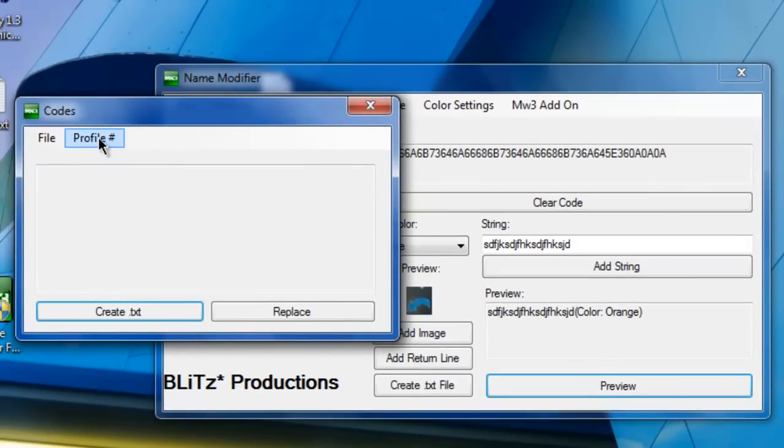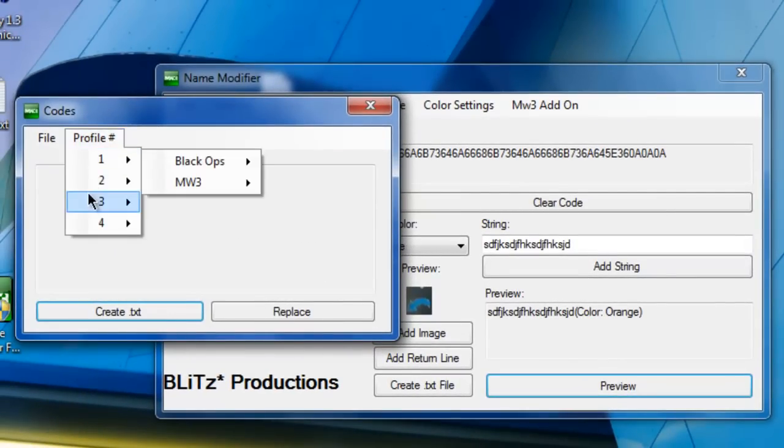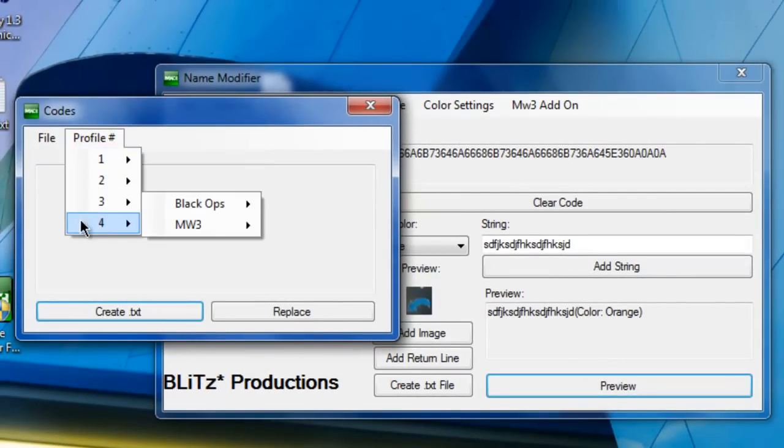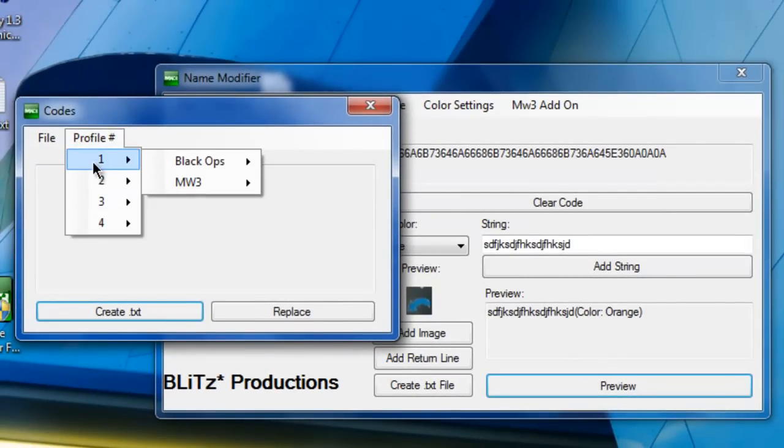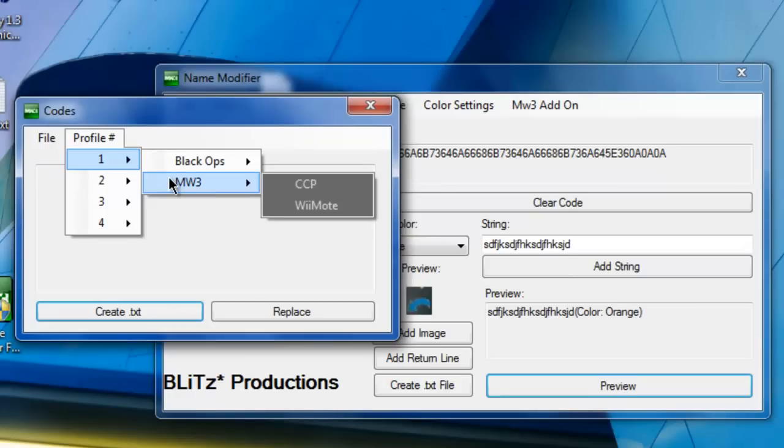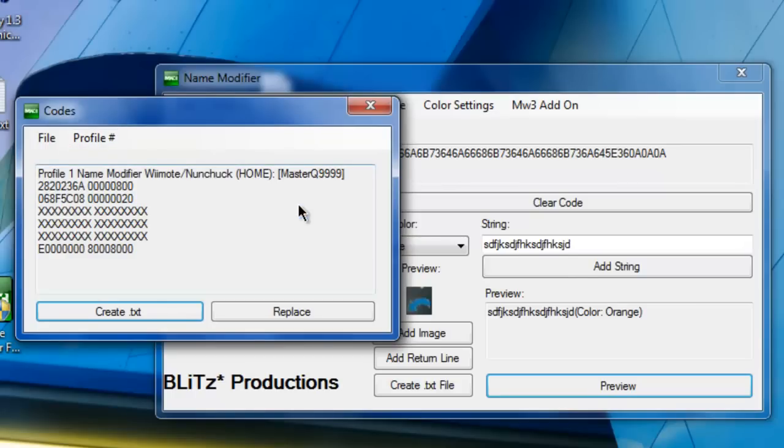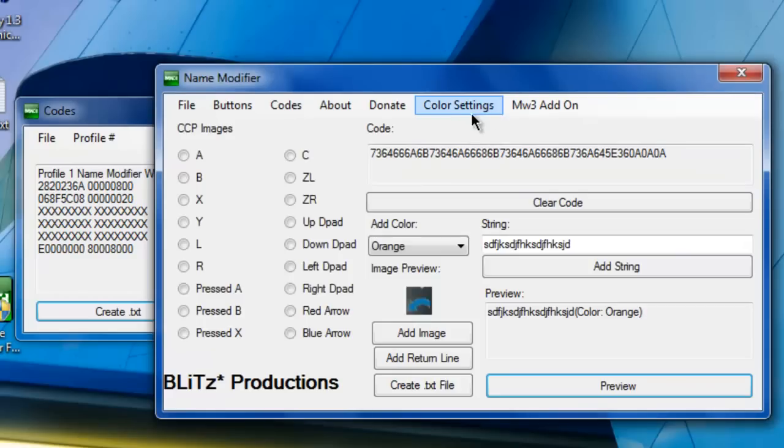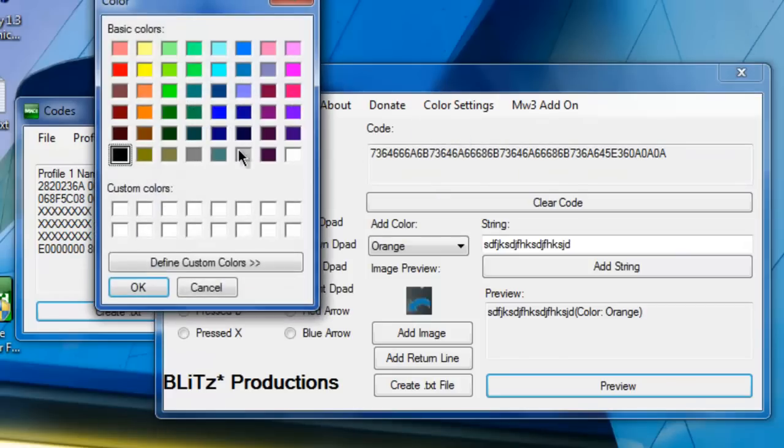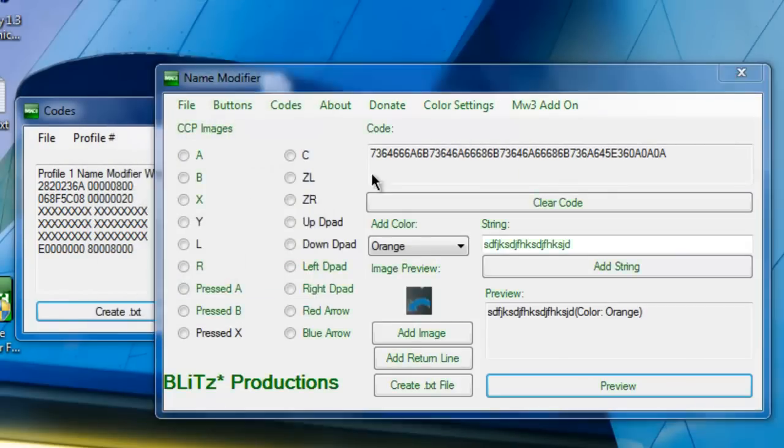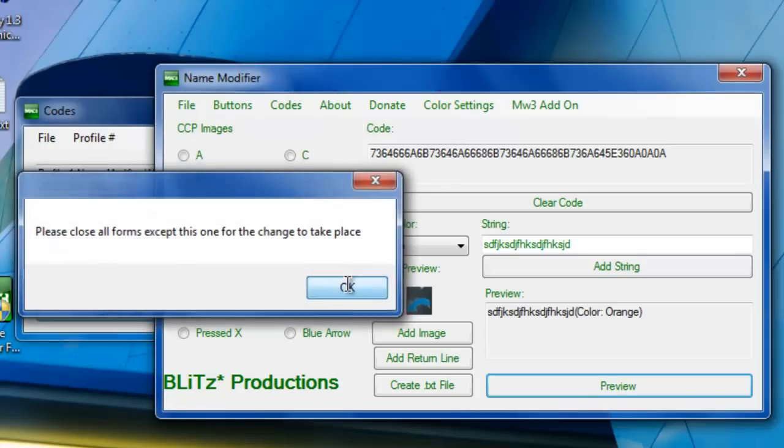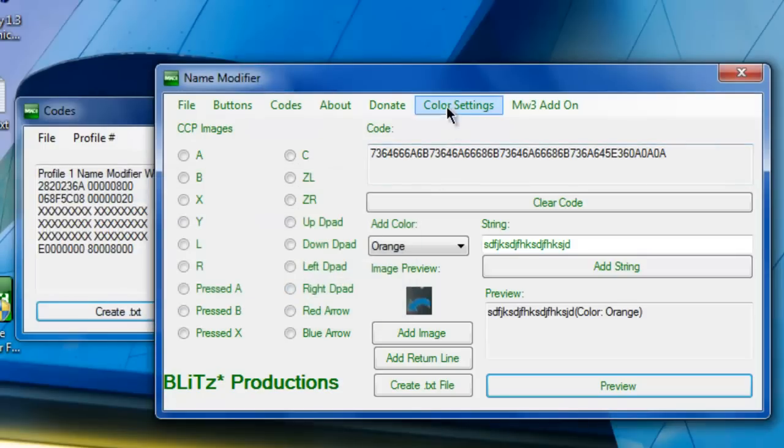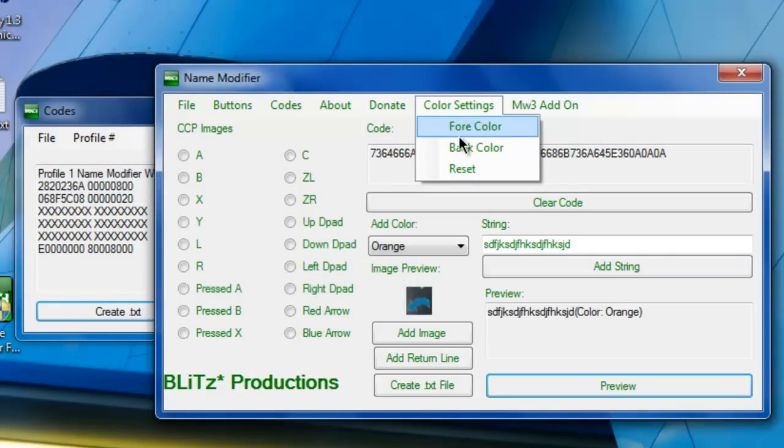Then after that you go to codes and choose your profile. Now it depends on which profile you want to choose, there's Black Ops and MW3, so I'll do MW3 for the sake of time. Also the colors just reminded me, you can go to color settings and change it to whatever you want. I suggest not doing this because you need to do the background first because the painting has to find it.